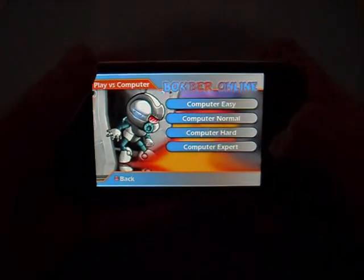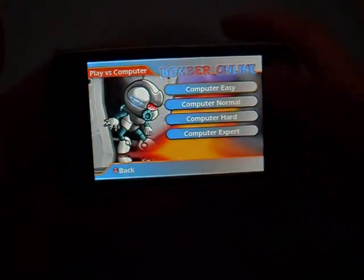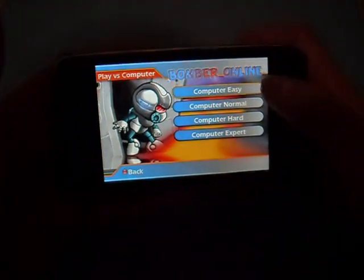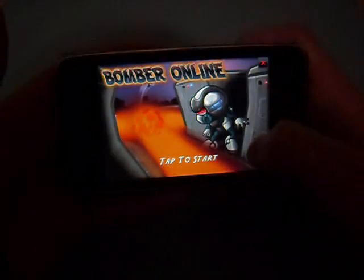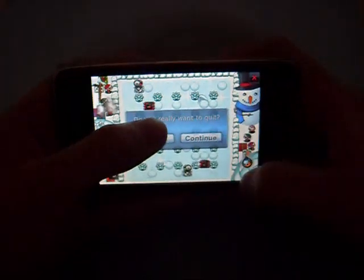Playing against the computer is the same as playing online with people, except you're obviously against the computer. There are difficulty levels: Easy, Medium, Normal, Hard, and Expert. One opponent is down there and you're up here, so you have to go blow them up.